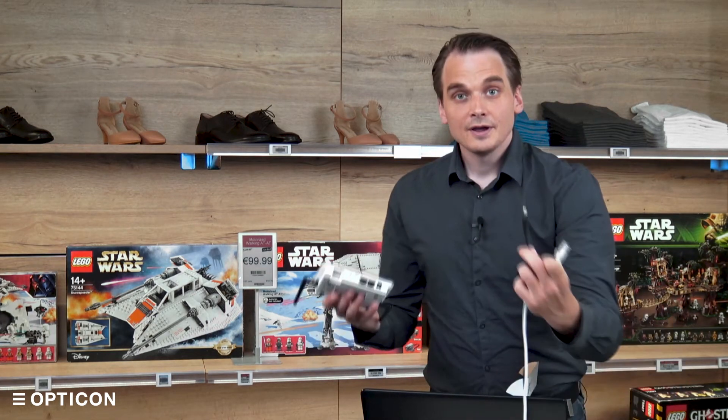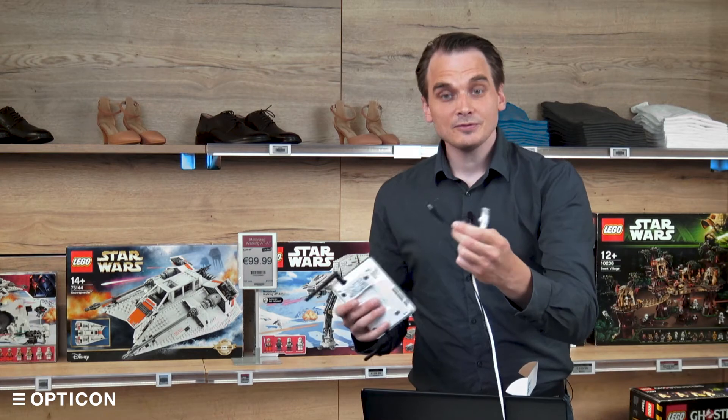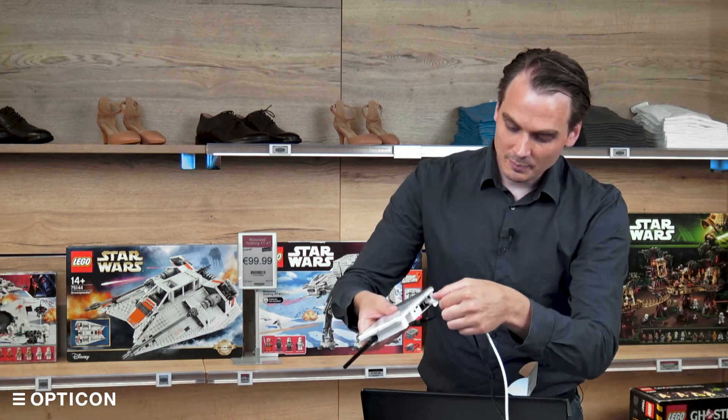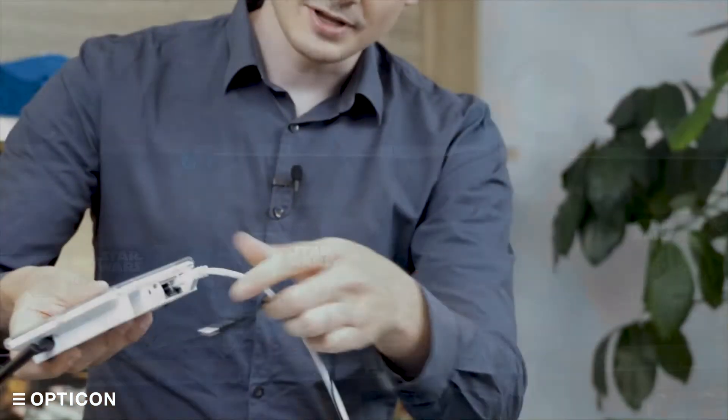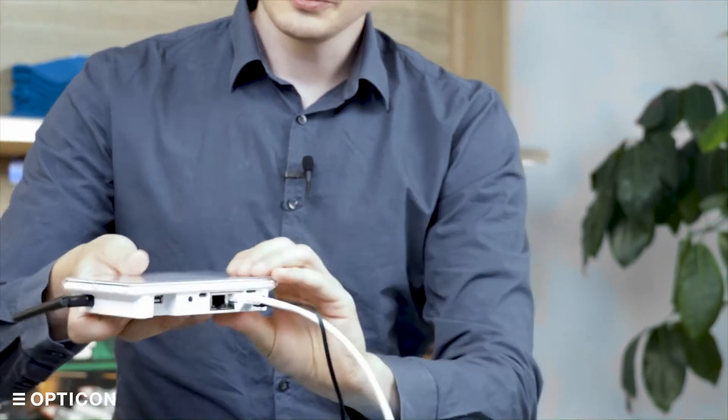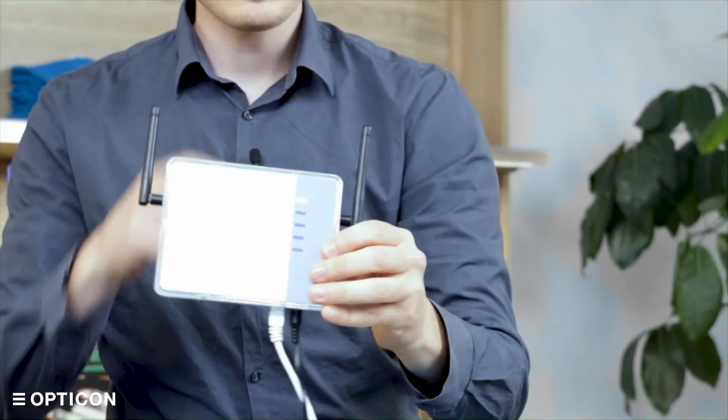Now, if we take the power supply and an Ethernet connection and we plug it into the unit, the unit will power up.